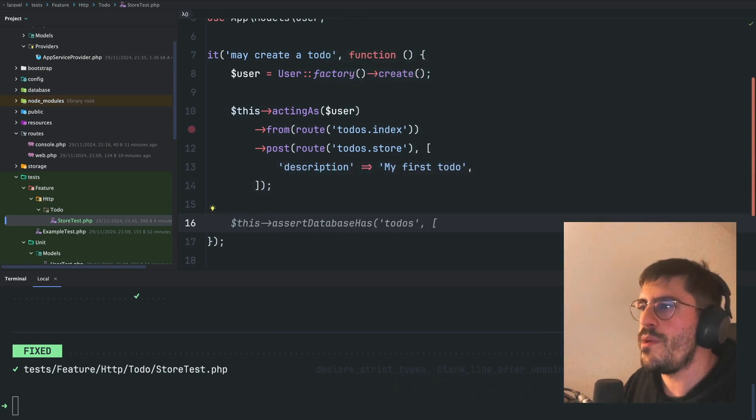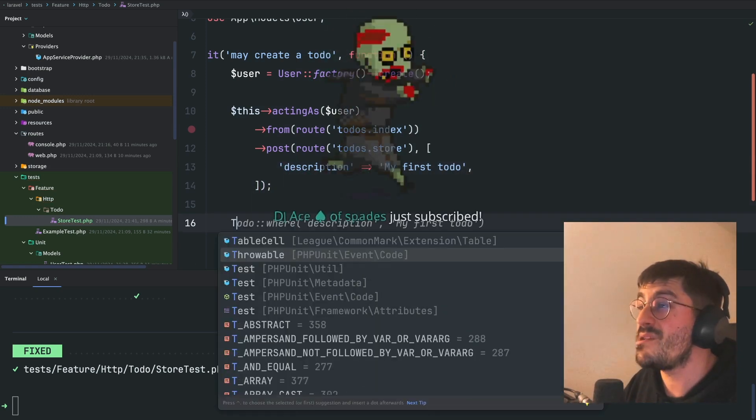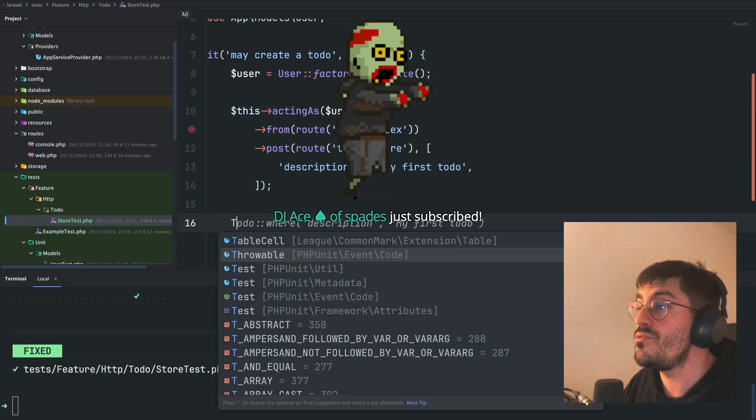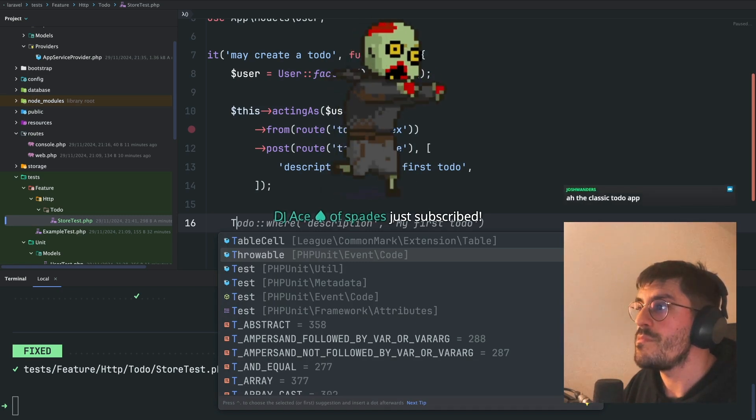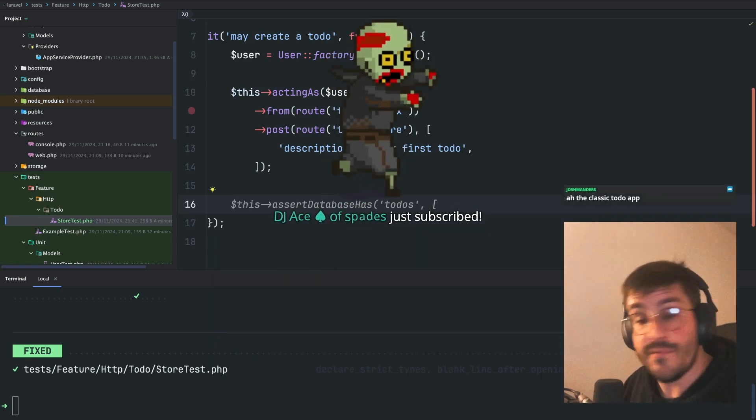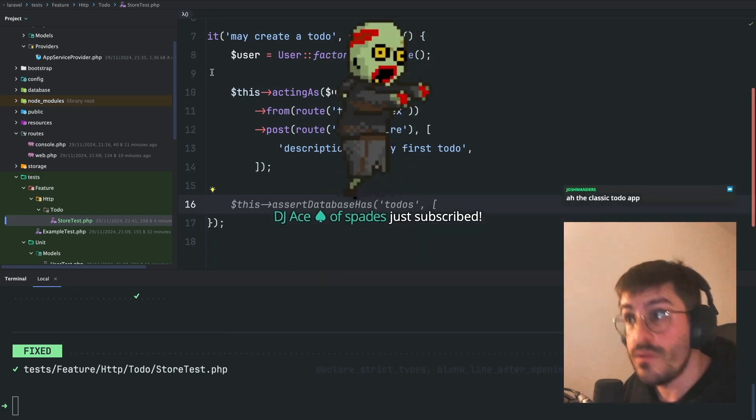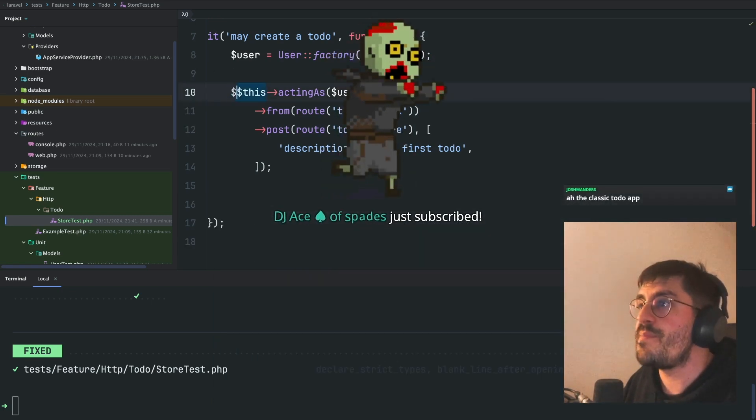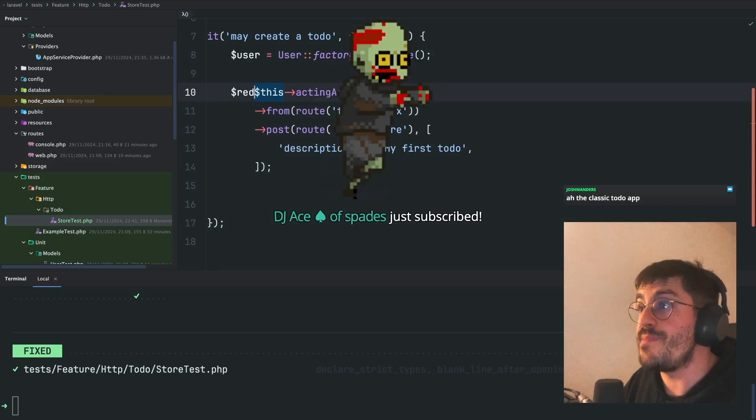And what do I expect to happen? I expect to... First of all, I expect to grab the response.